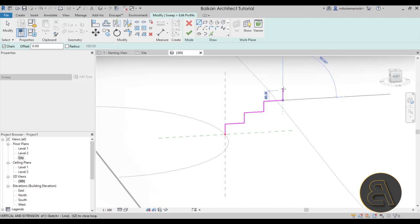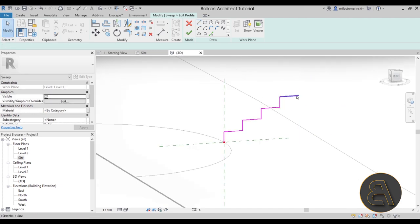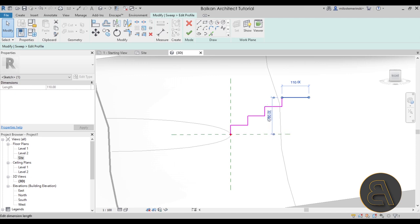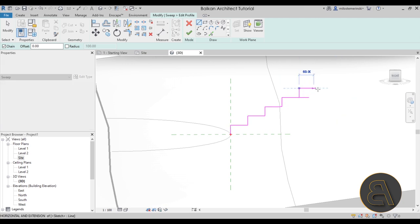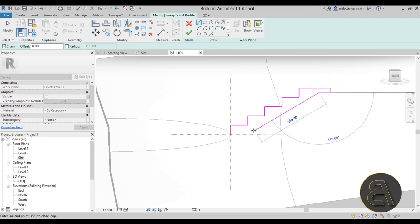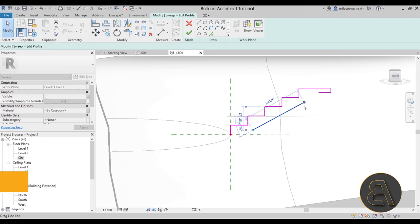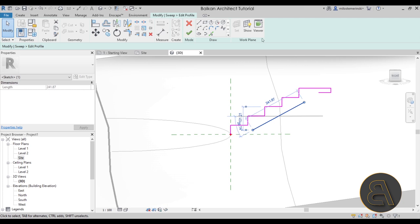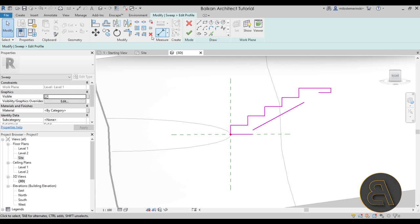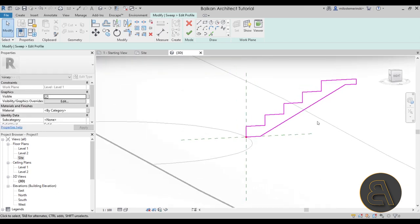Continue the profile pattern: 40cm rise, 70cm tread, repeating — 40, 70, 40, 70 — adding more rows as needed. Extend the back edge a little further; the total height should reach 200 centimeters to the ground, which is perfect. Then extend the base slightly, drop down about 20 centimeters, and follow the stair line. Create a closing line, then use Trim and Extend to complete the profile shape. Hit Finish twice.